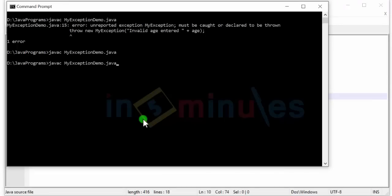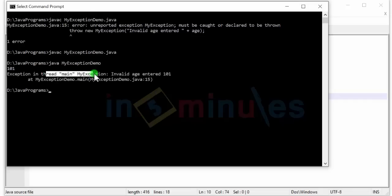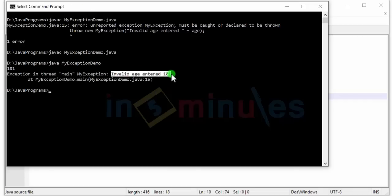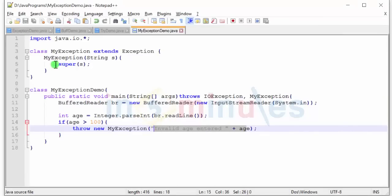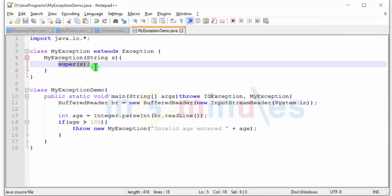Also let's run it. Now it's waiting for input, so I'll enter 101, which will trigger the exception condition, and we have exception in thread main my exception invalid age entered 101. So this string over here was passed to this particular constructor, and this constructor made use of the super keyword and passed it on to the parent constructor.